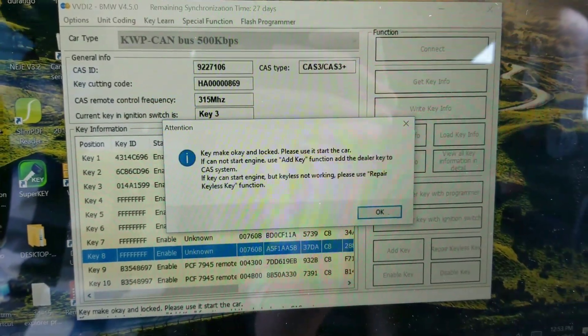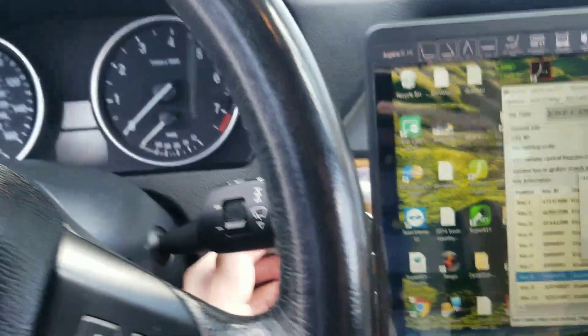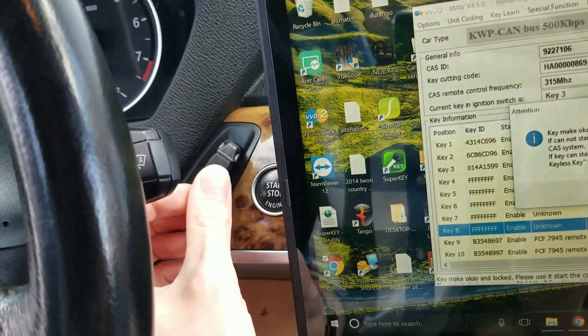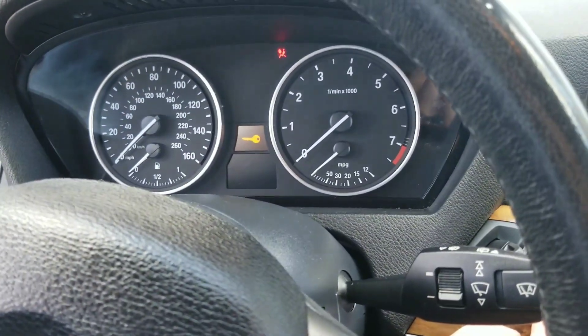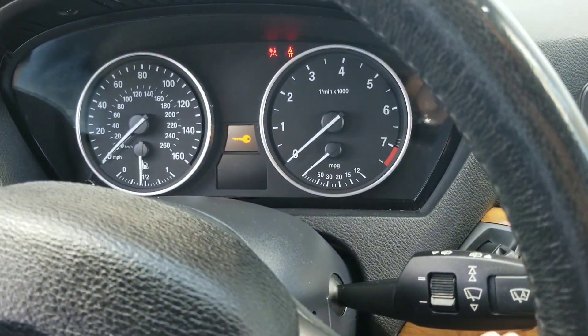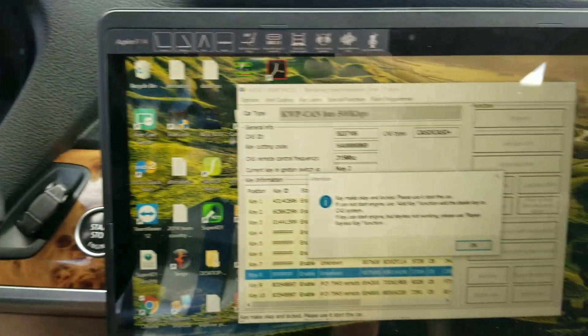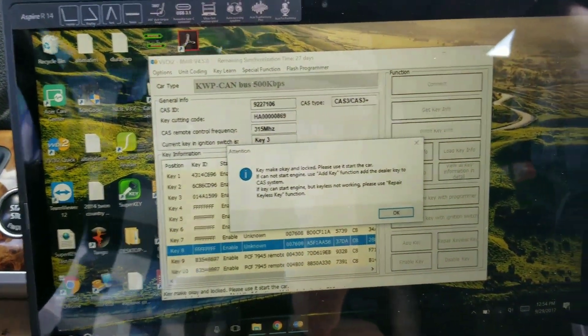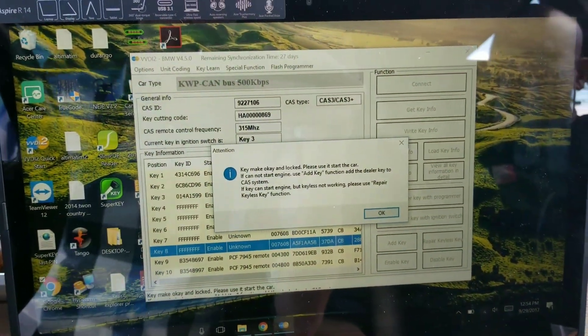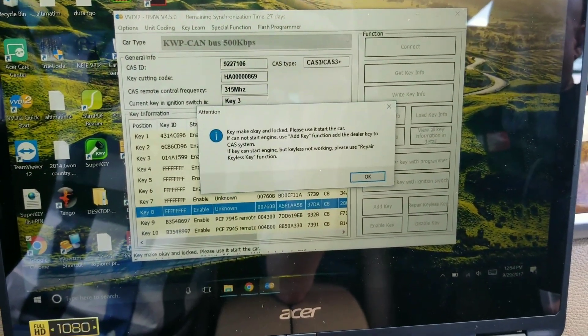Okay, so it's saying it's all good. Use the key to start the car. Giving me the key sign, so we should be all set here. And that's how you program a new key into a CAS vehicle.